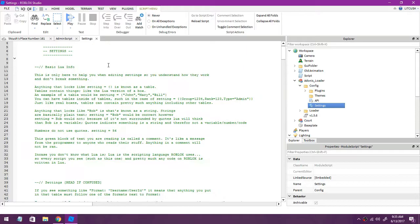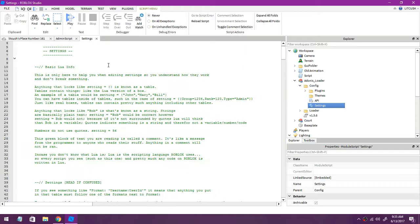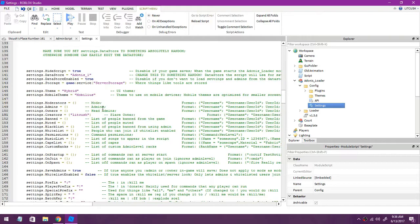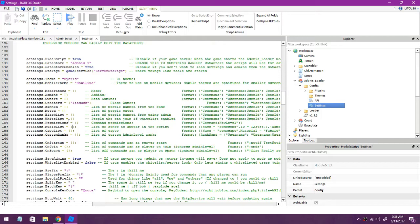Open up configure, double click settings. Now scroll down, scroll down until you see this. So what you want to do is right here moderators, creators, put two quotations and put your name. Now I can tell you what all this stuff means real quick. So right here is all the admins and stuff, who's going to be admin, who's whitelist, blacklisted in the game and stuff.